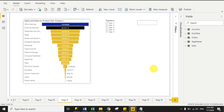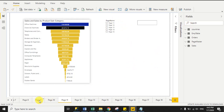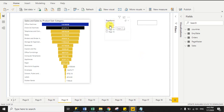Hello guys, today I am going to discuss with you how you can navigate to a particular page on the basis of page name selection. You can see here in this report I have many pages like page 9, 10, 11, 12. You can see the page names at the bottom, and in the slicer I have bound some page names.